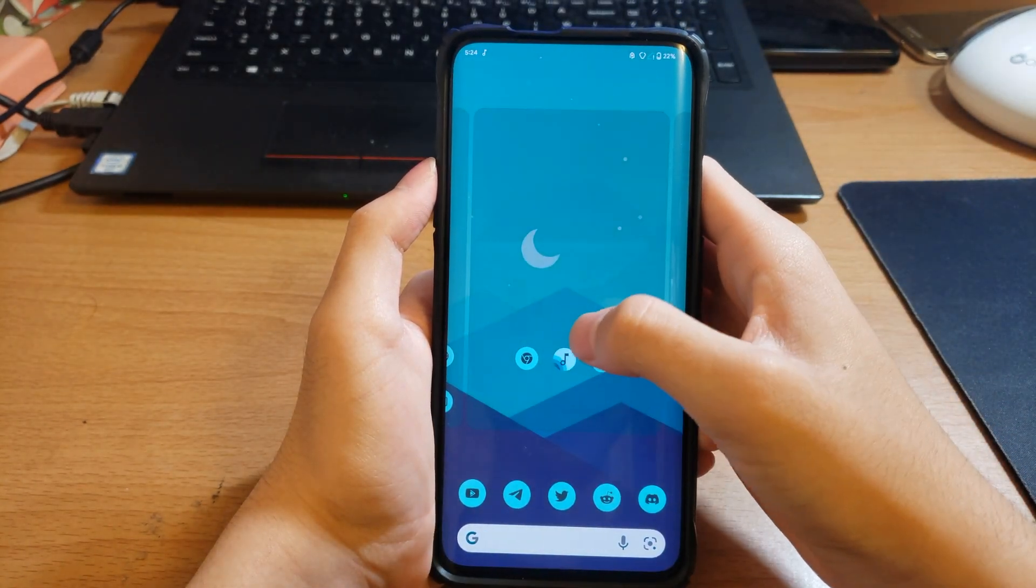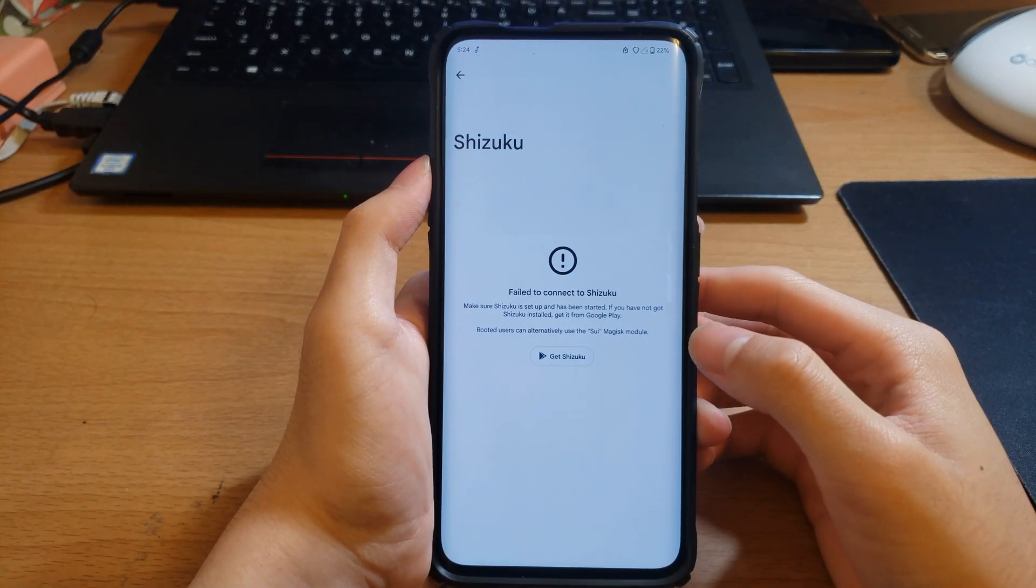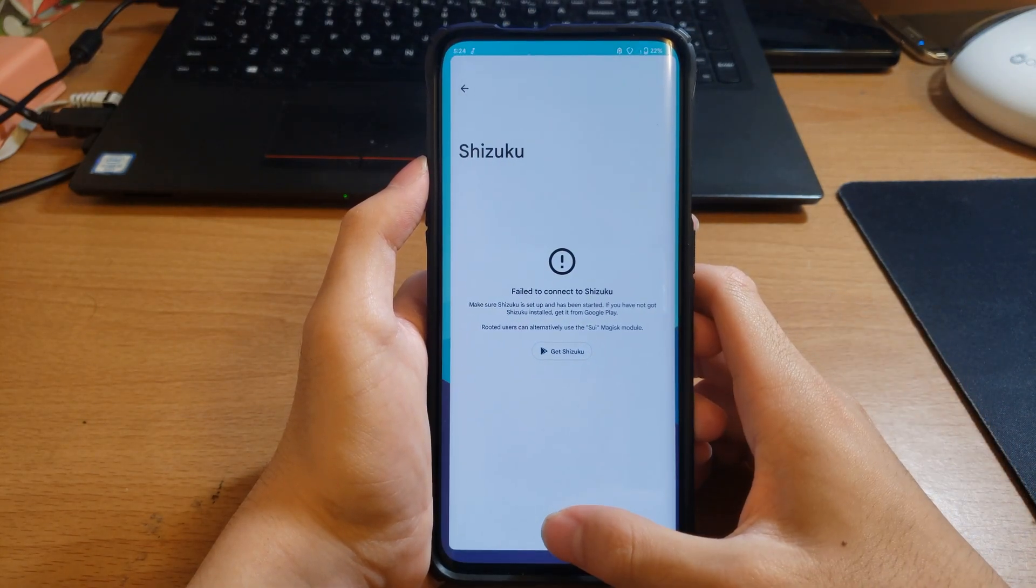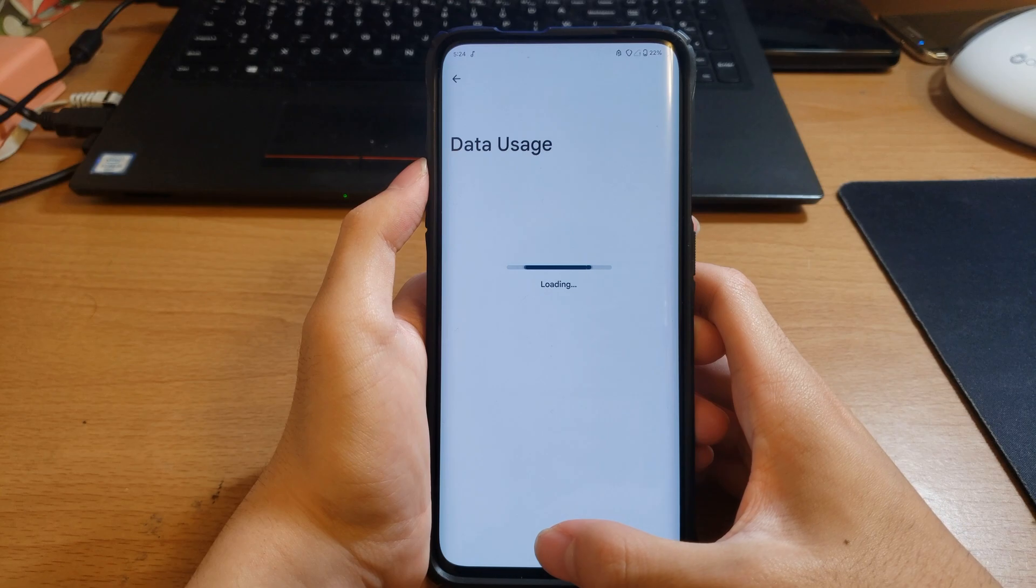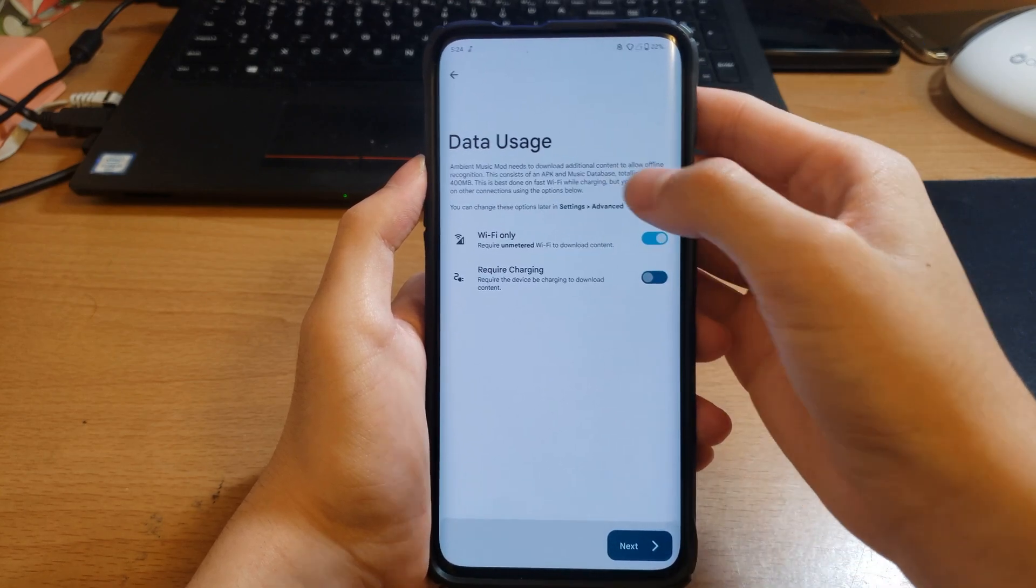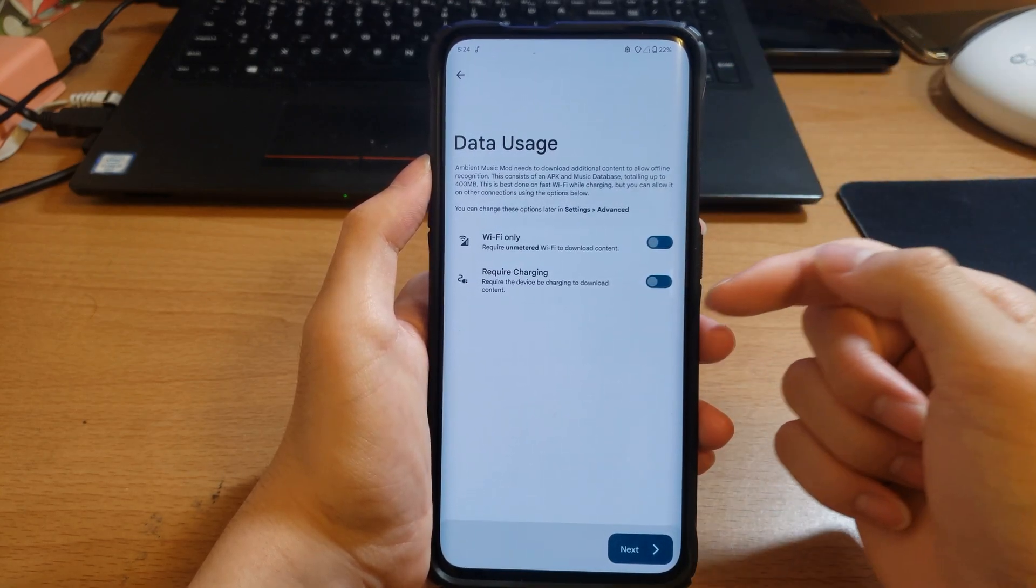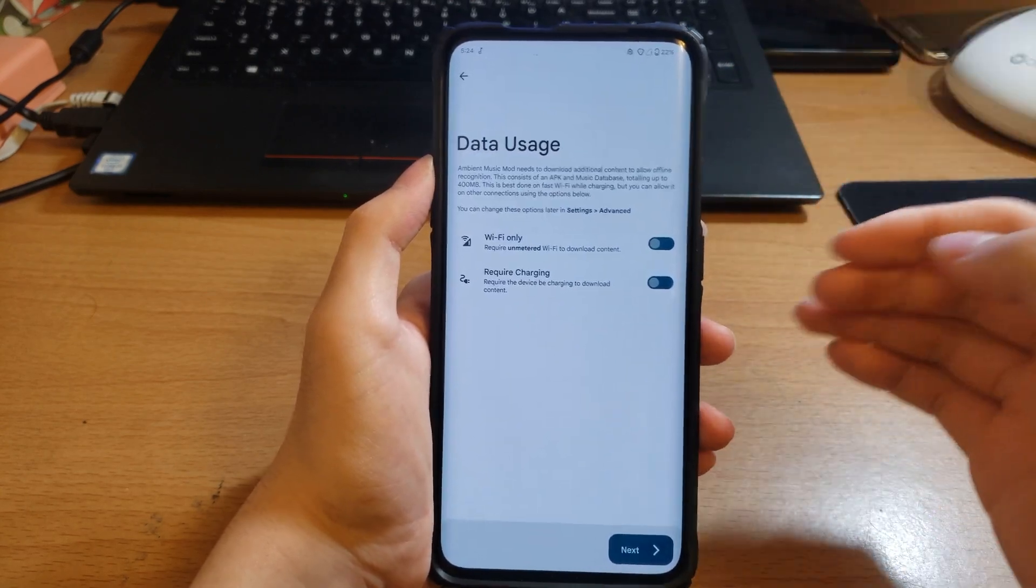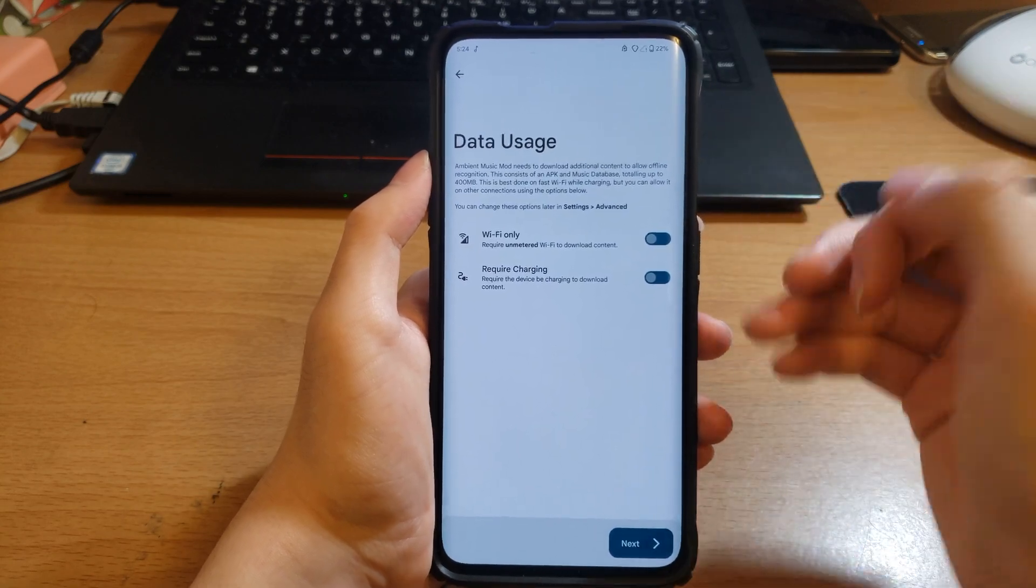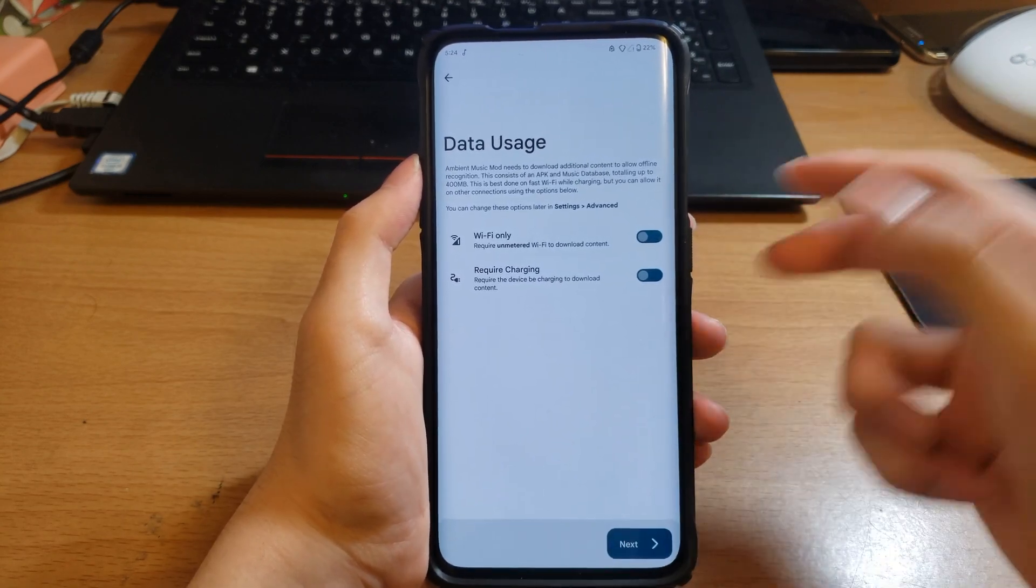Now if it doesn't connect, there you go. You can change these settings. Require charging to download content, Wi-Fi only. Since I have unlimited data on my other phone I will be removing this.